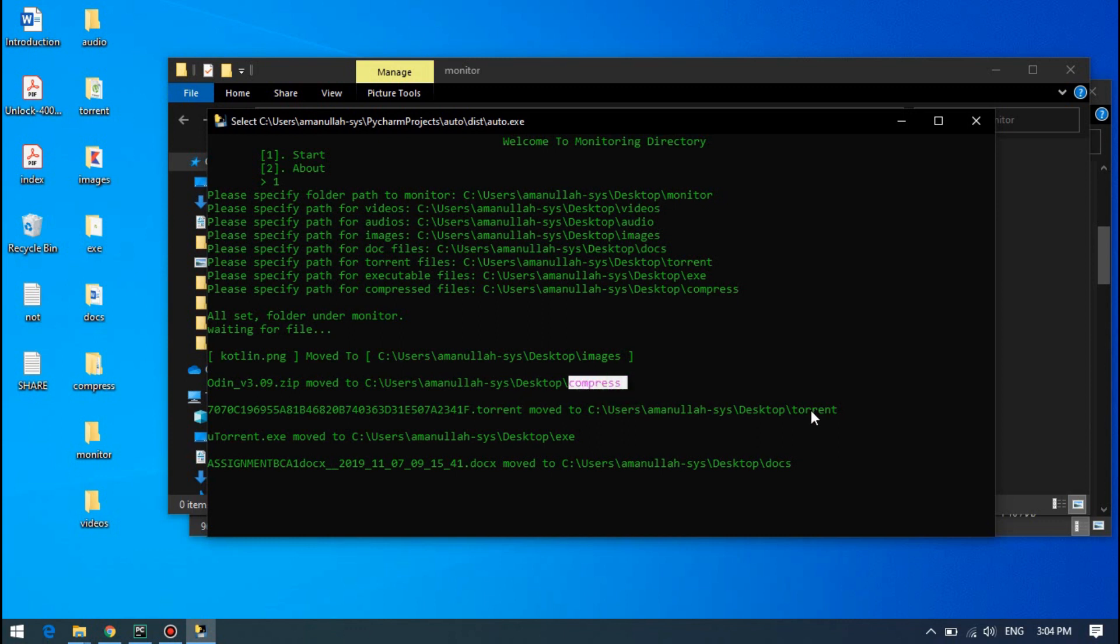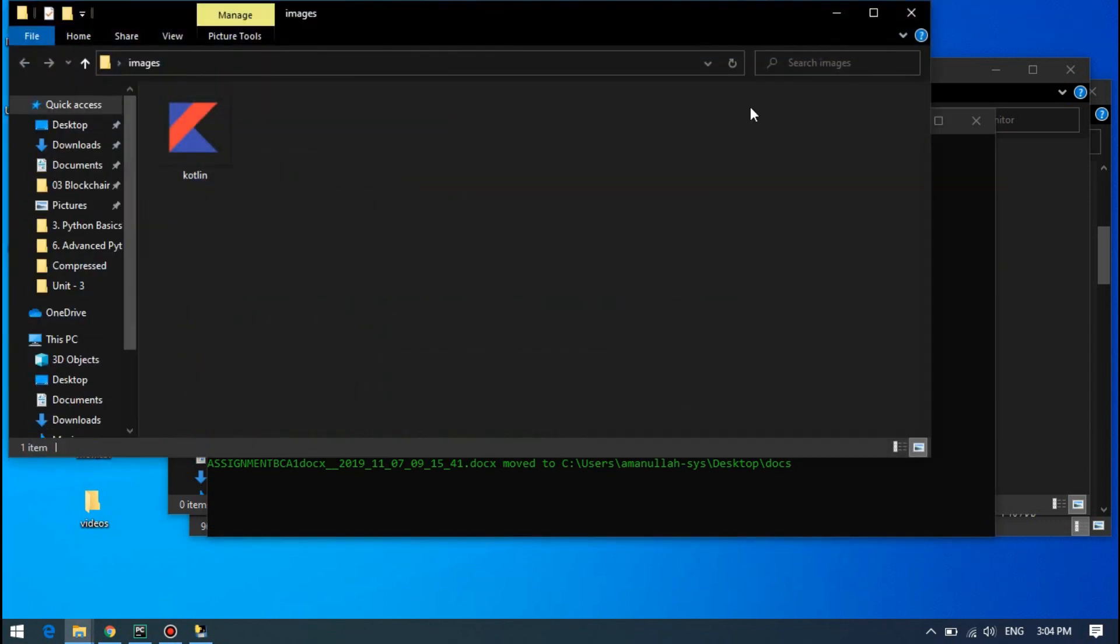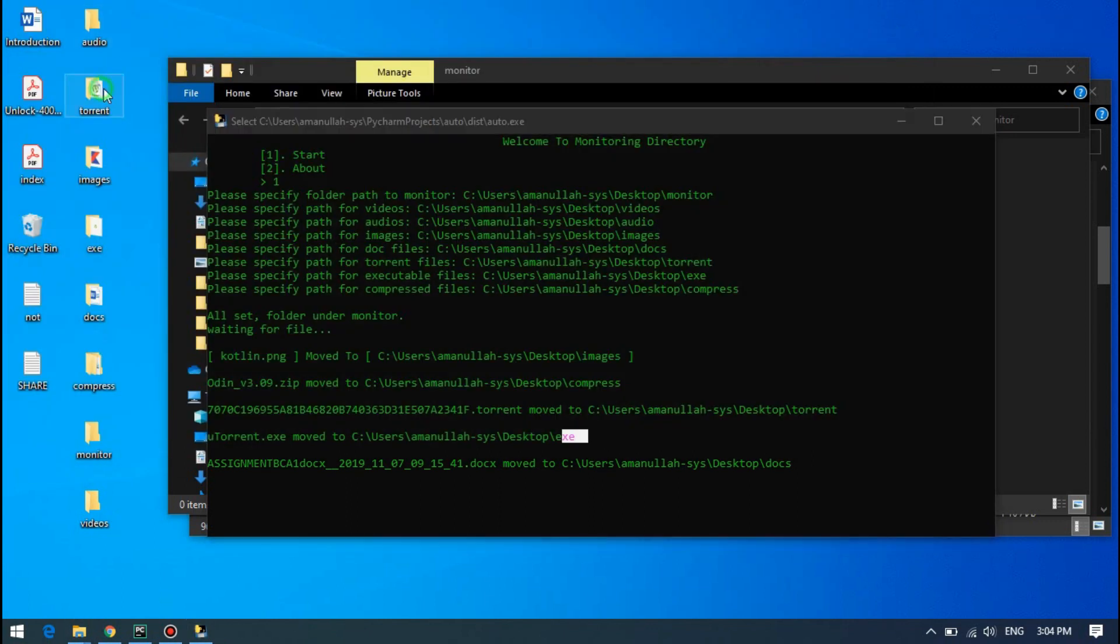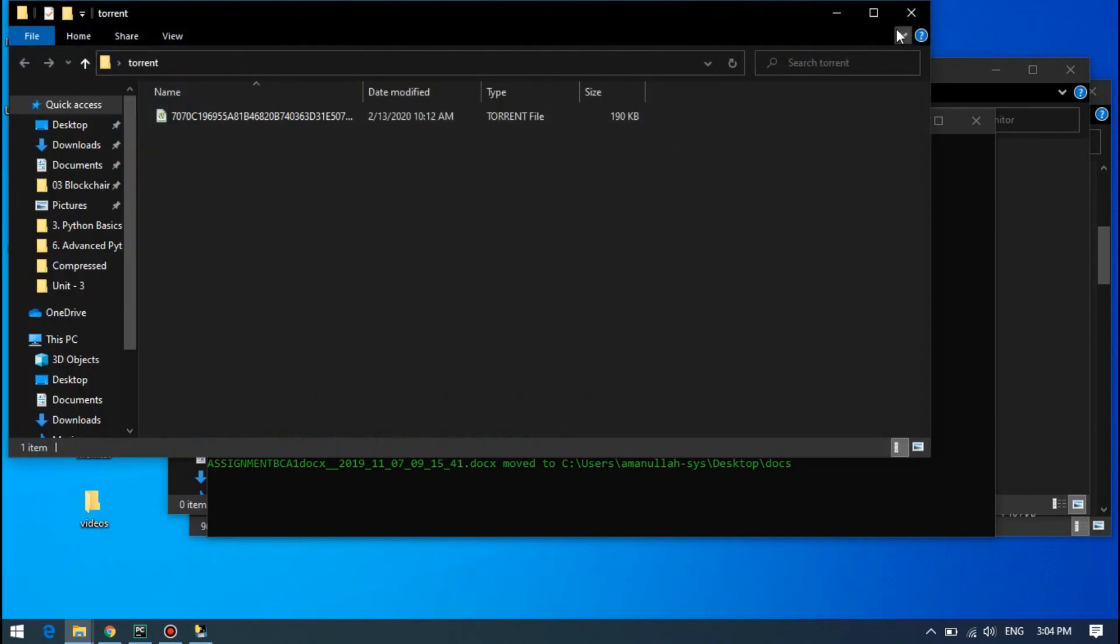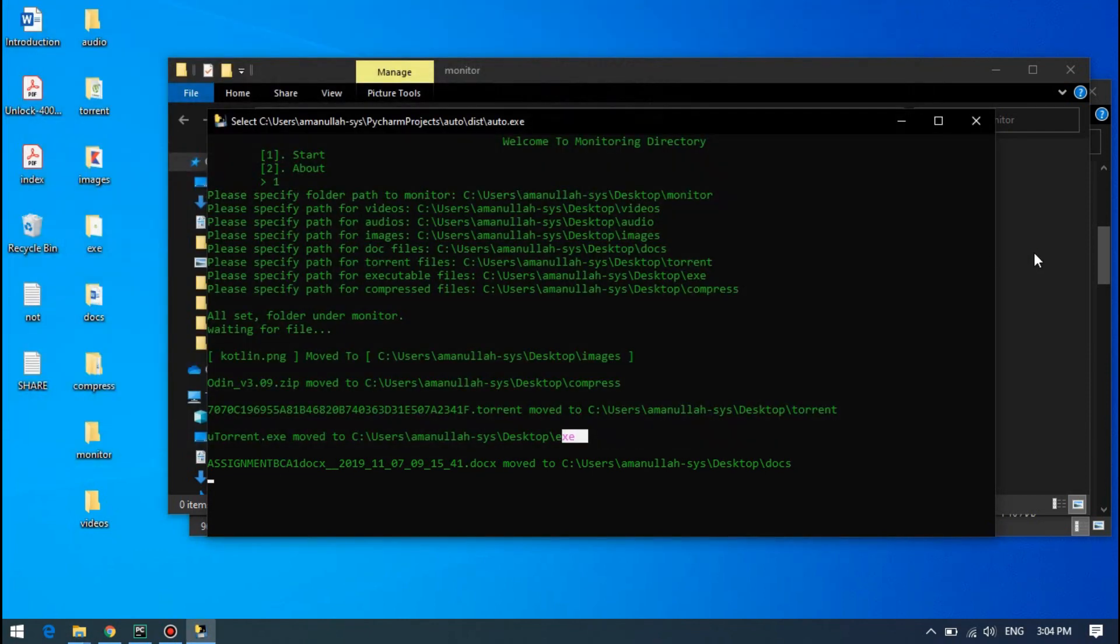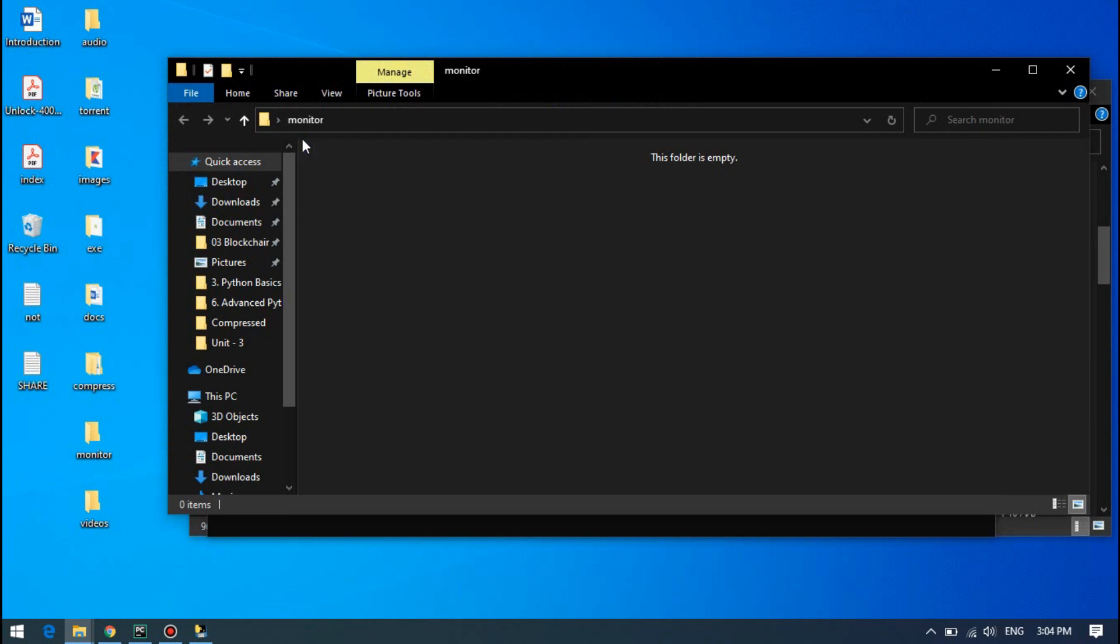Compressed, torrent, exe, and docs. Let's check out. This is our image which has got the image, torrent, so all the files have been moved here and the monitor is empty. So where is it useful?